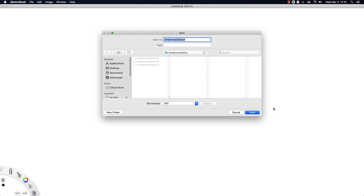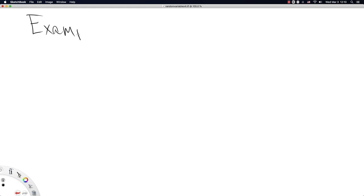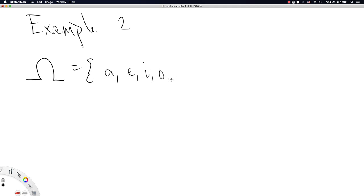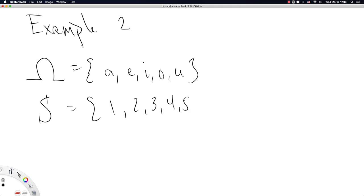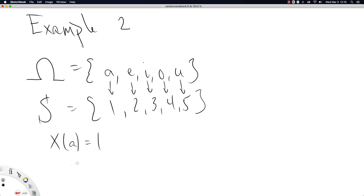So let's look at another example. Consider the set omega to consist of A, E, I, O, and U. And the sample space to consist of 1, 2, 3, 4, and 5. Now, the way I drew this is I mean to say that the random variable x just maps straight down from element to element. That is, A gets mapped to 1, and E gets mapped to 2, and dot, dot, dot. But I didn't want to write them all out. So I did it this way.